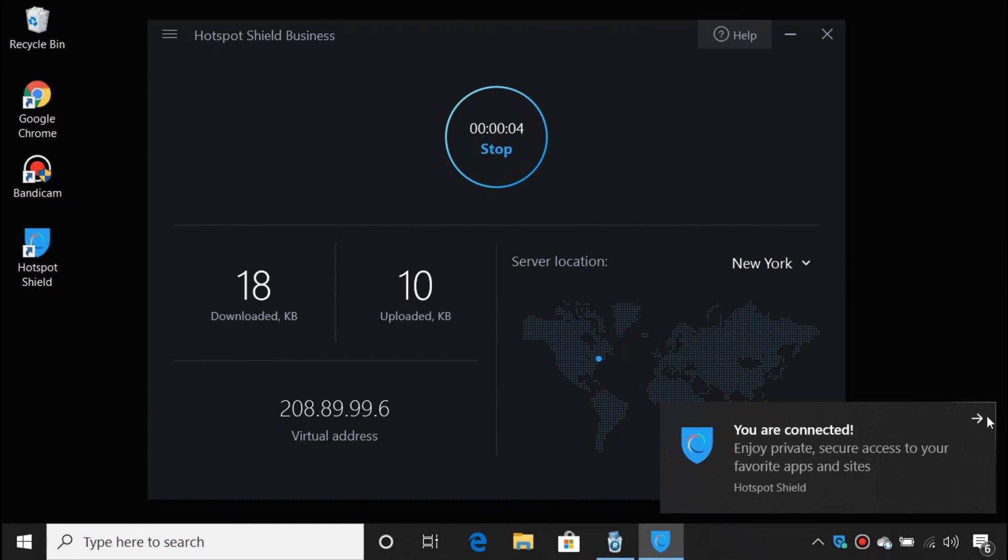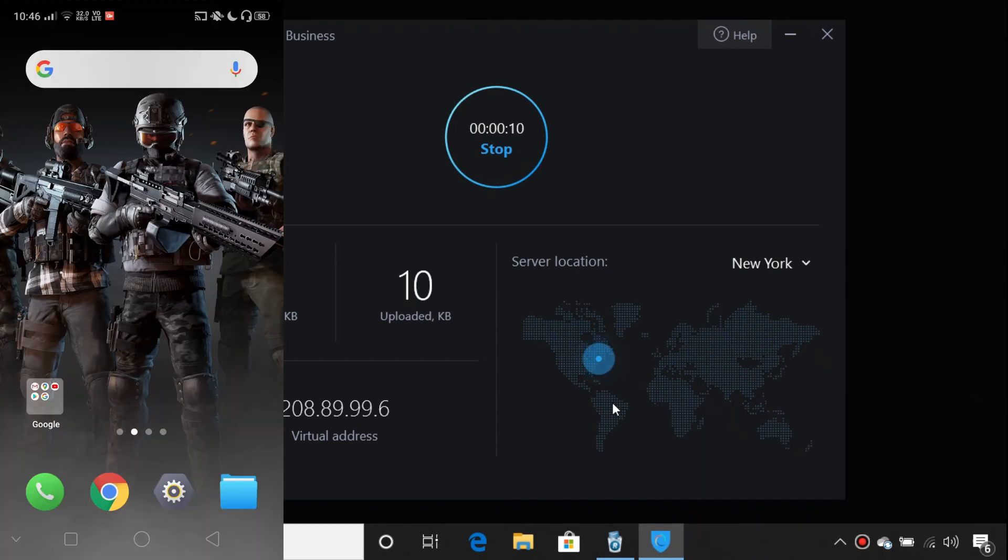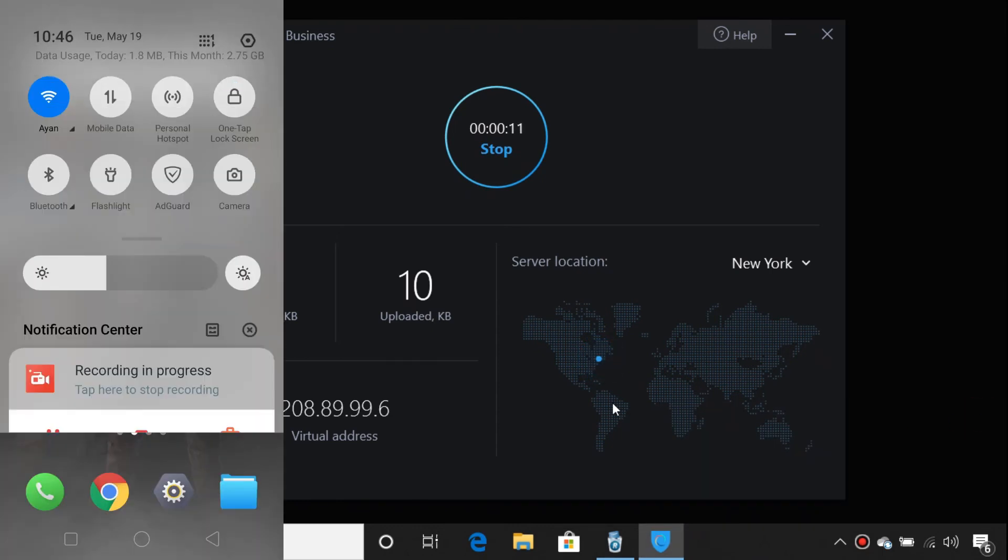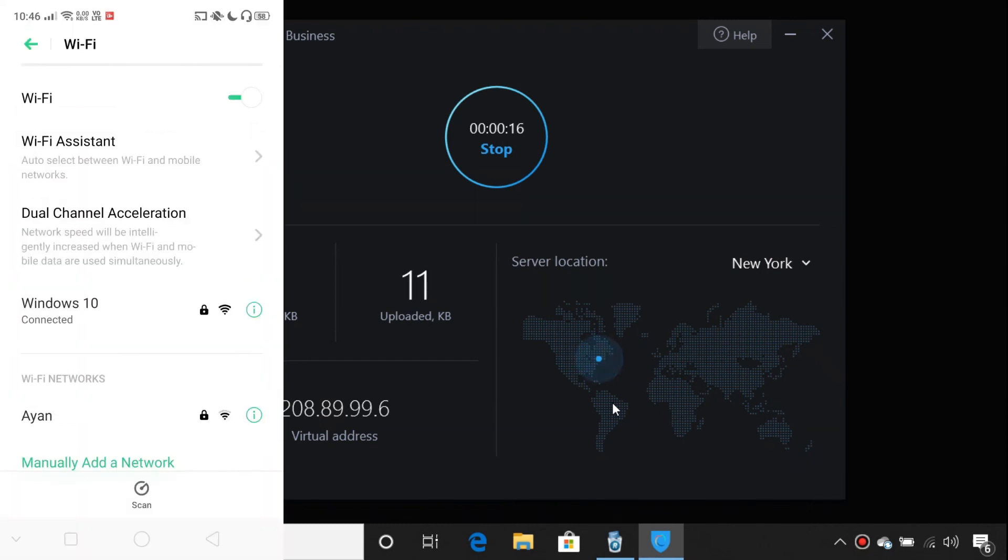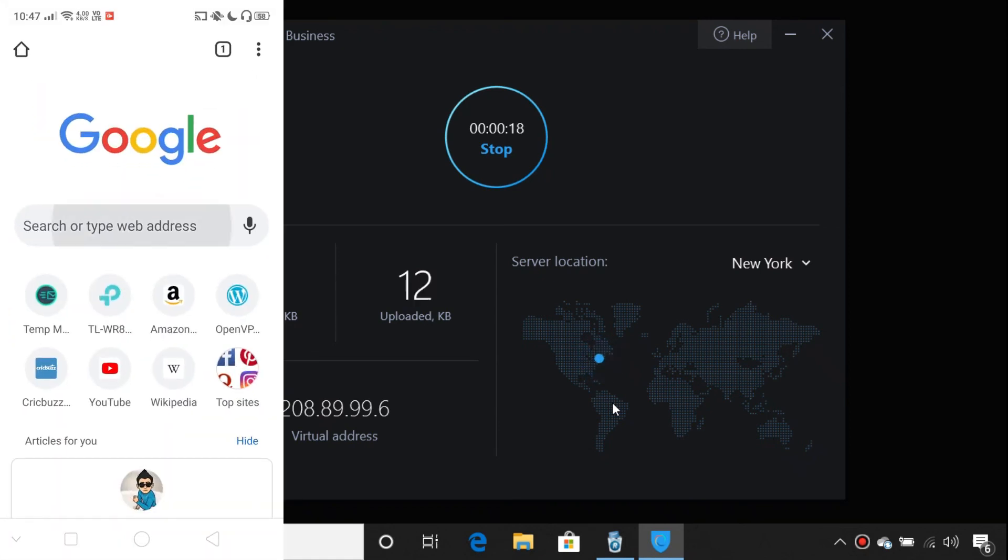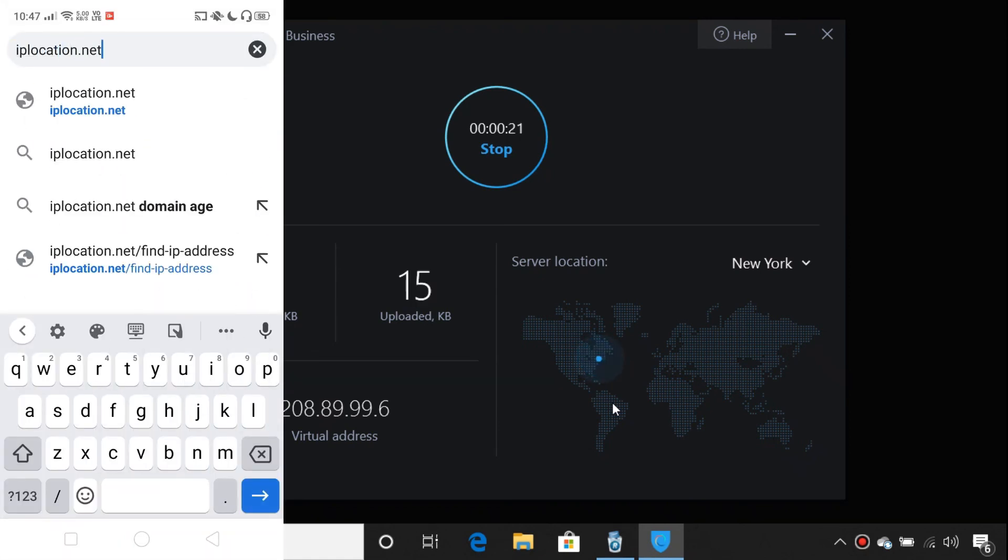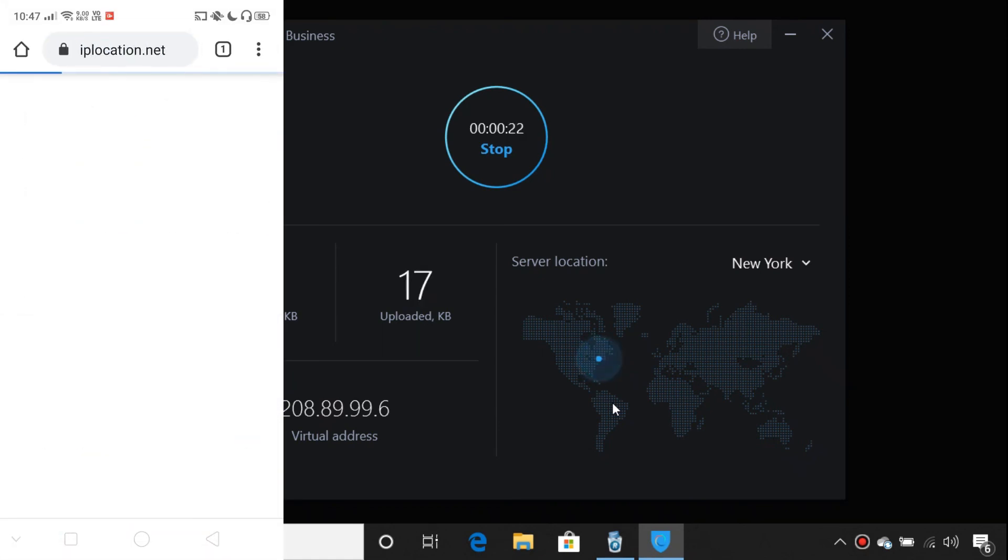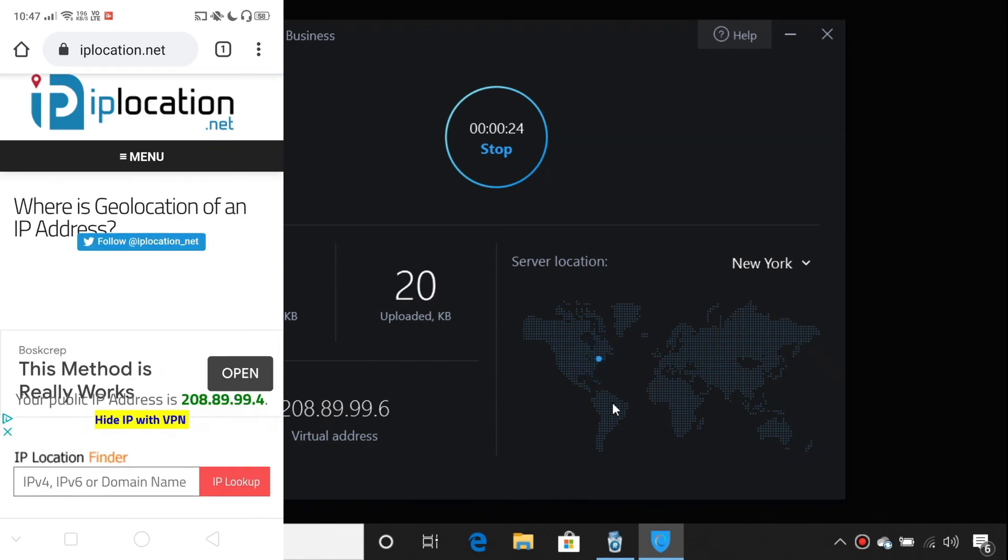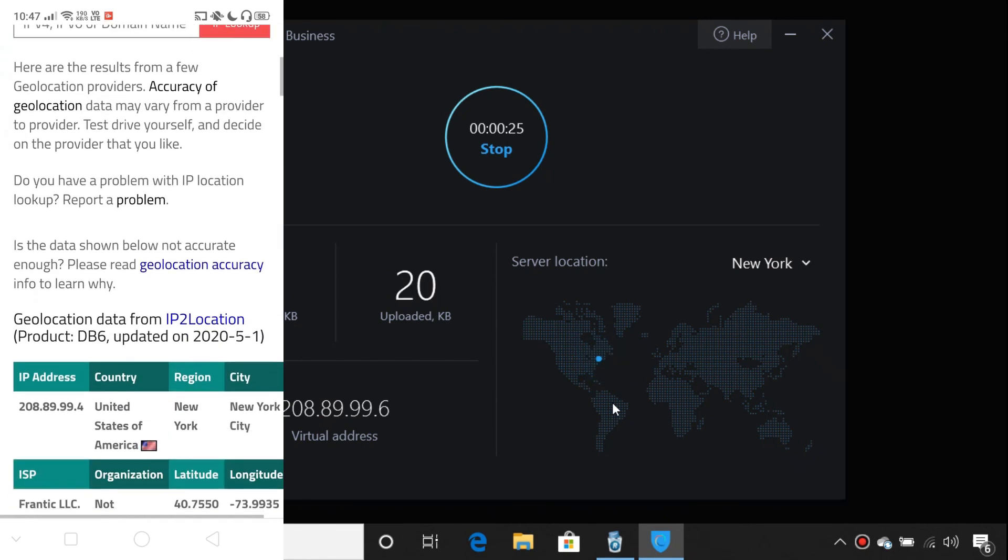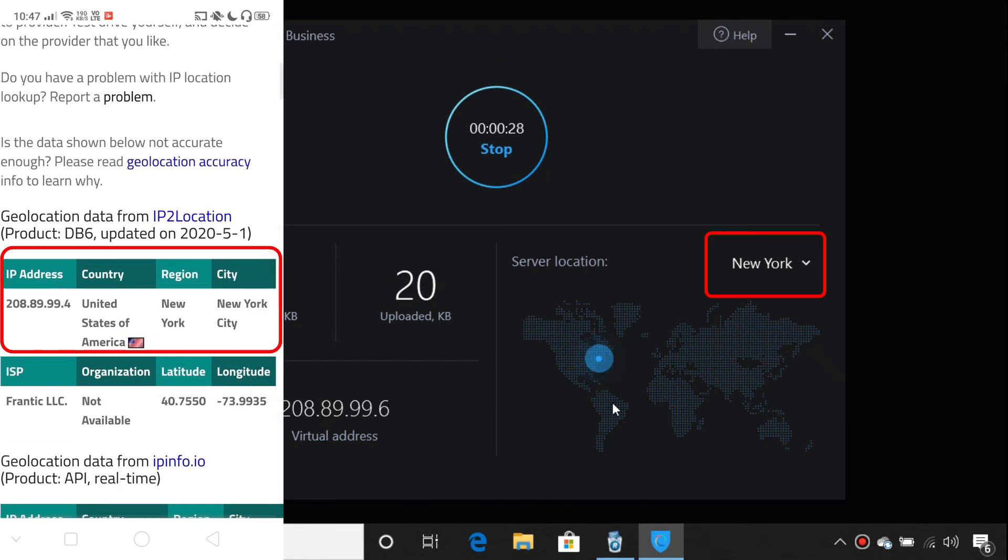Your computer is now sharing the VPN connection through the Wi-Fi hotspot. You can connect any device to that hotspot and enjoy the full benefits of VPN on that device.